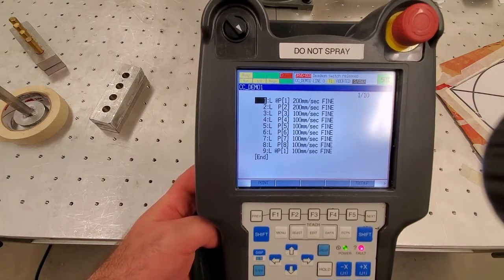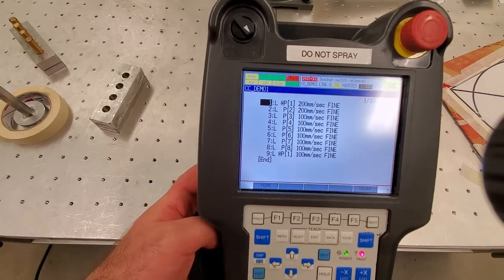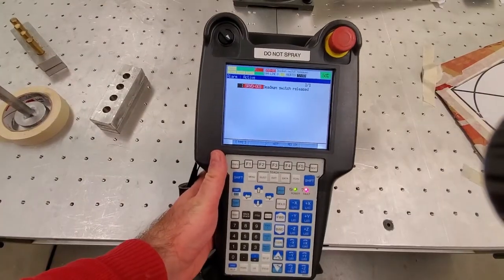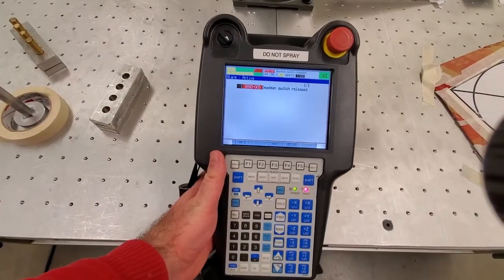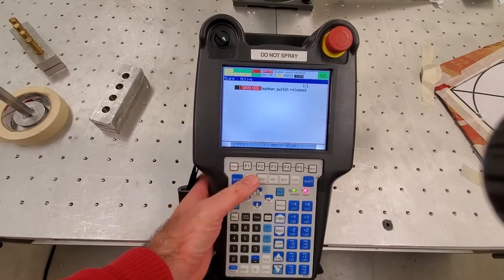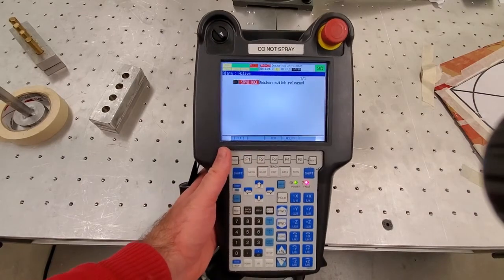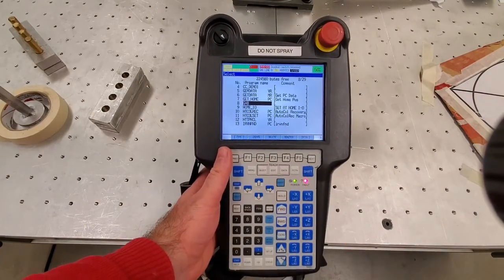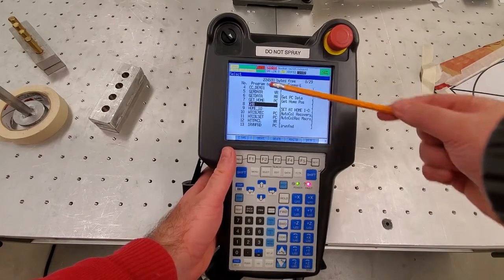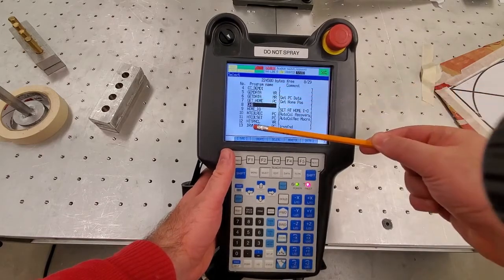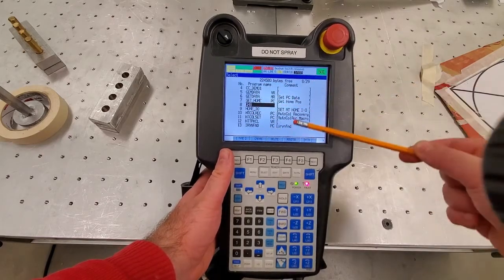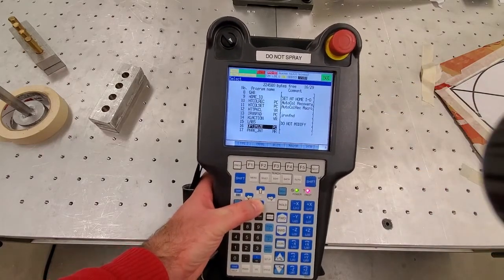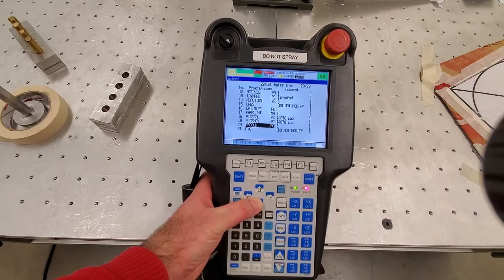So let us learn how to create such a code and how to create a program. We will bring the program menu by pressing select. Here you can see the program name and comments — I have a number of programs already.